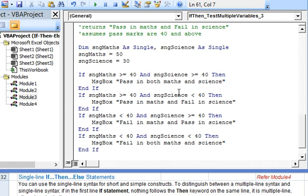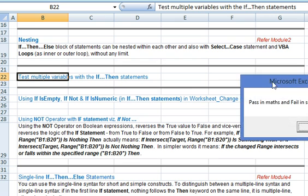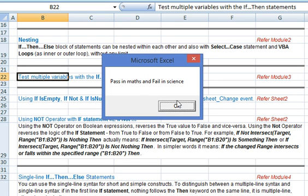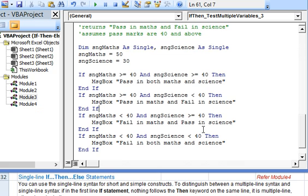Now let's execute the code by pressing F5, and you can see the message being displayed is pass in maths and fail in science.